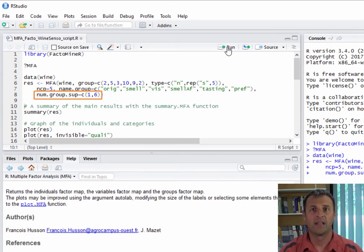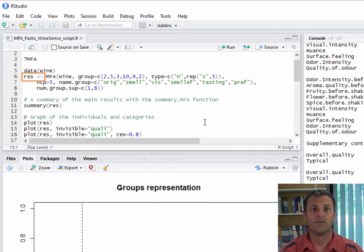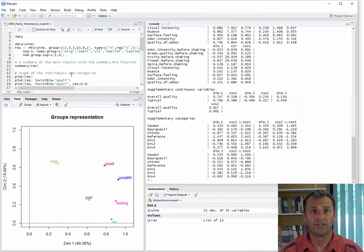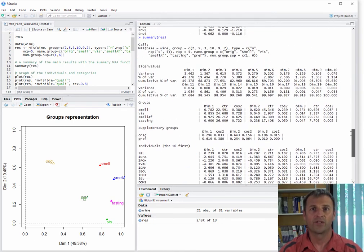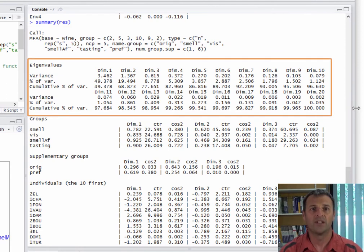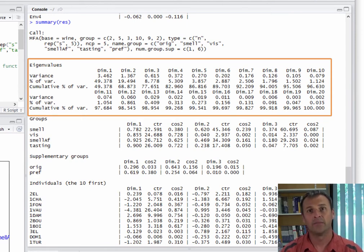Once the MFA has been parameterized and run, several plots are provided, and we will return to this later. The set of results is stored in the res object. It is possible to have a summary of the main results by typing summary of res. Summary of res will first show the line of code that was run. Then we have a table with the eigenvalues and the percentages of inertia associated with each dimension. The first dimension recovers 49% of the inertia, and the second dimension 19%. Next we have results on the groups of variables, so the active groups, first with the coordinates of the groups.